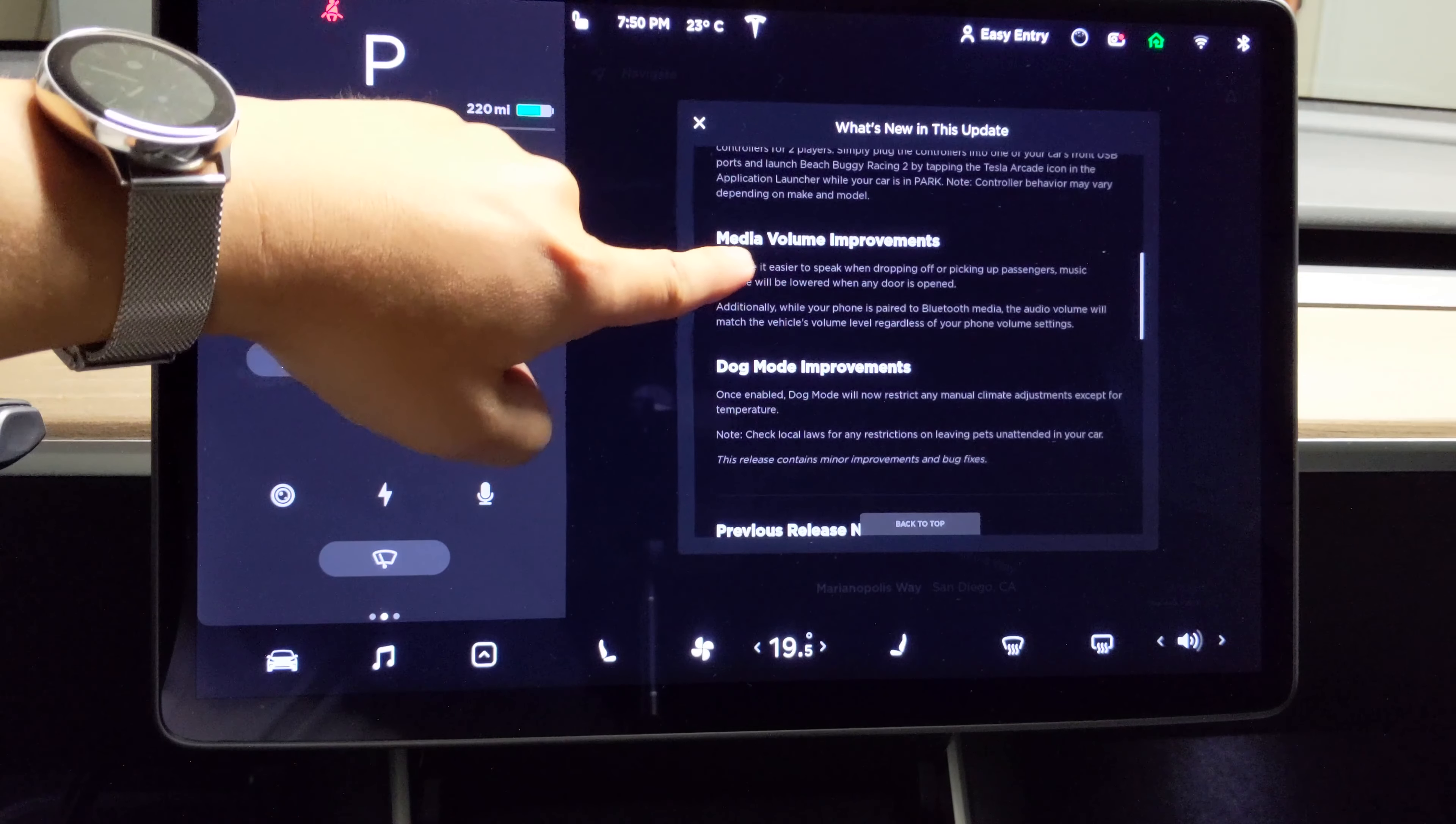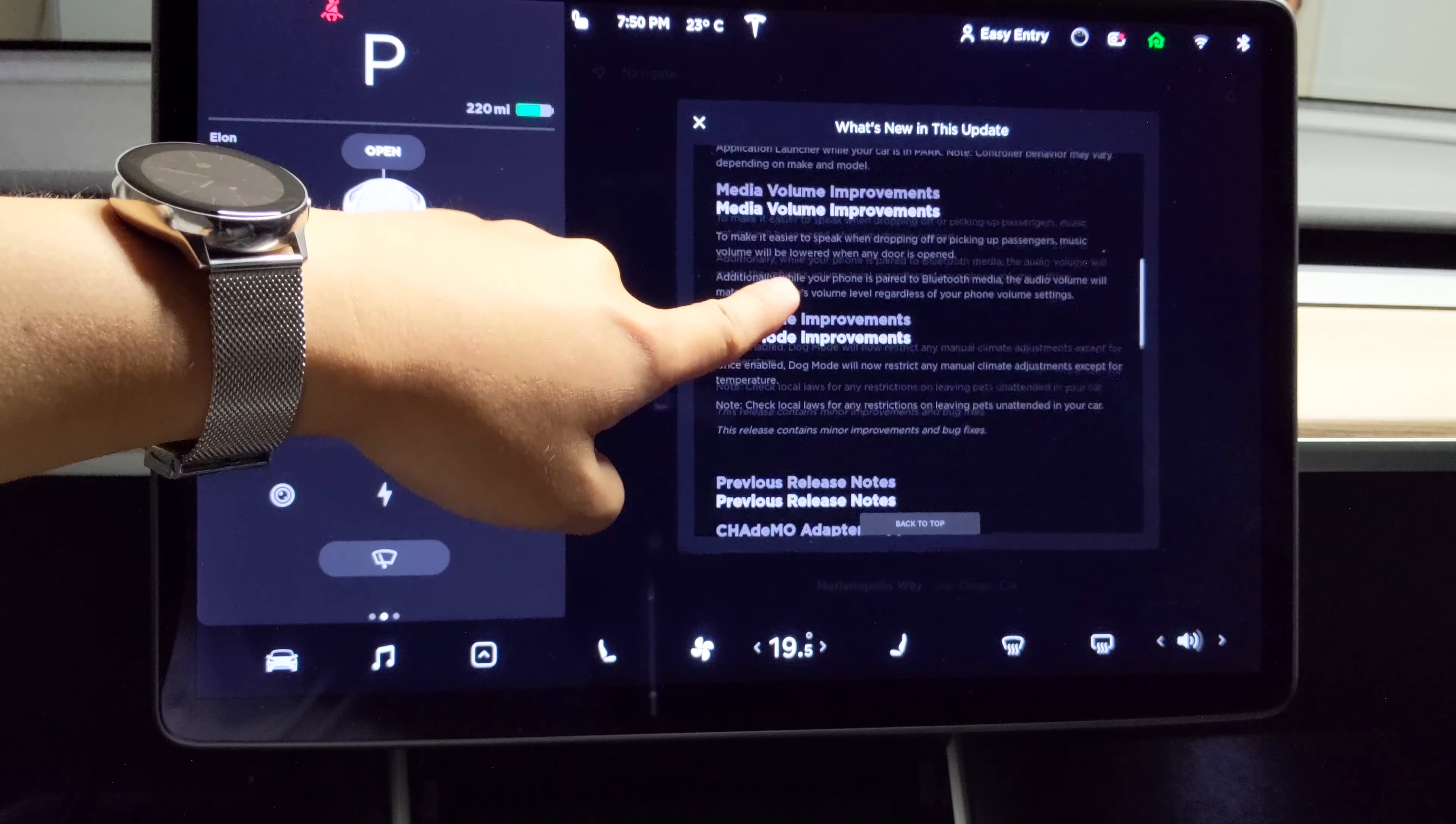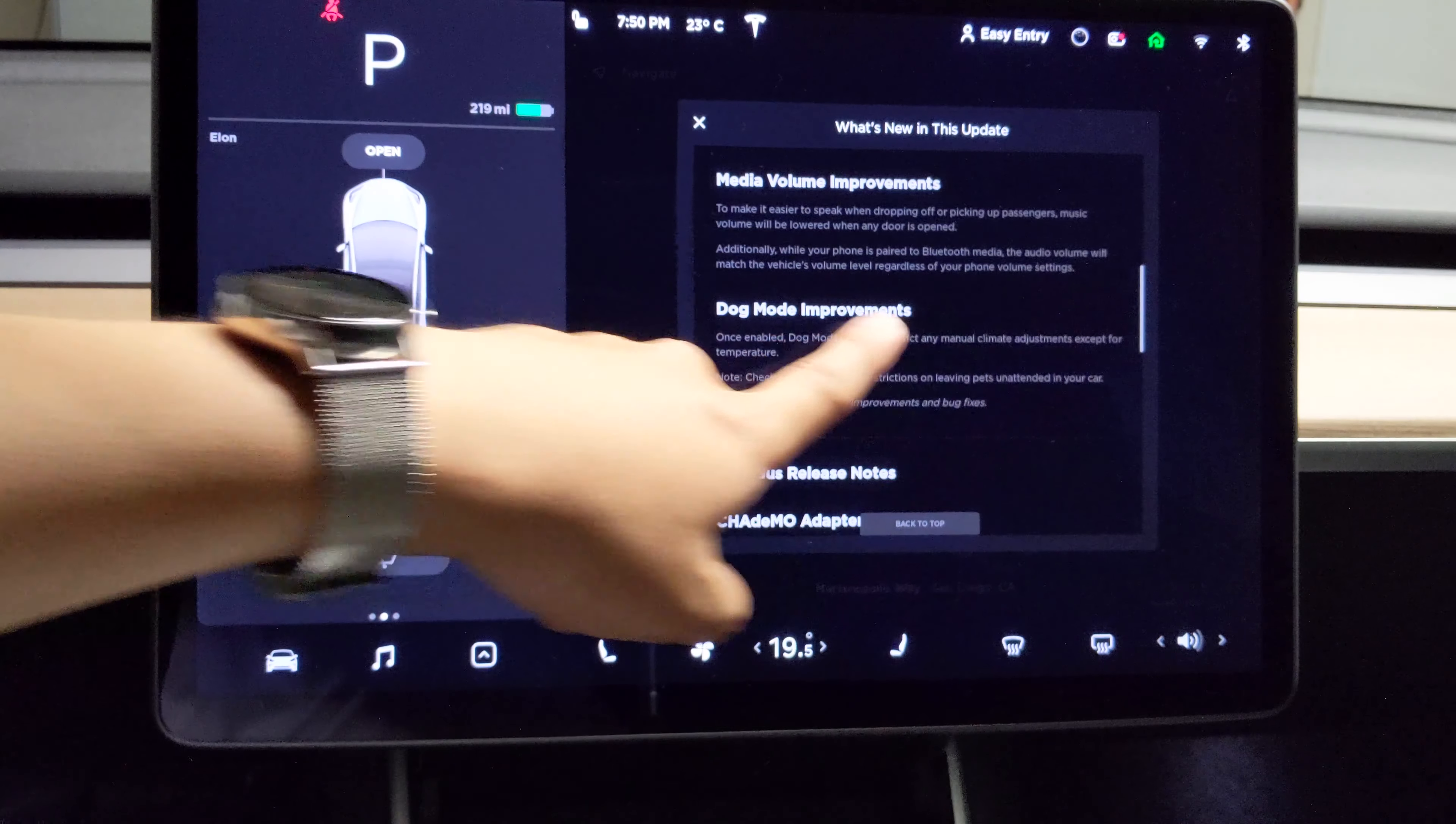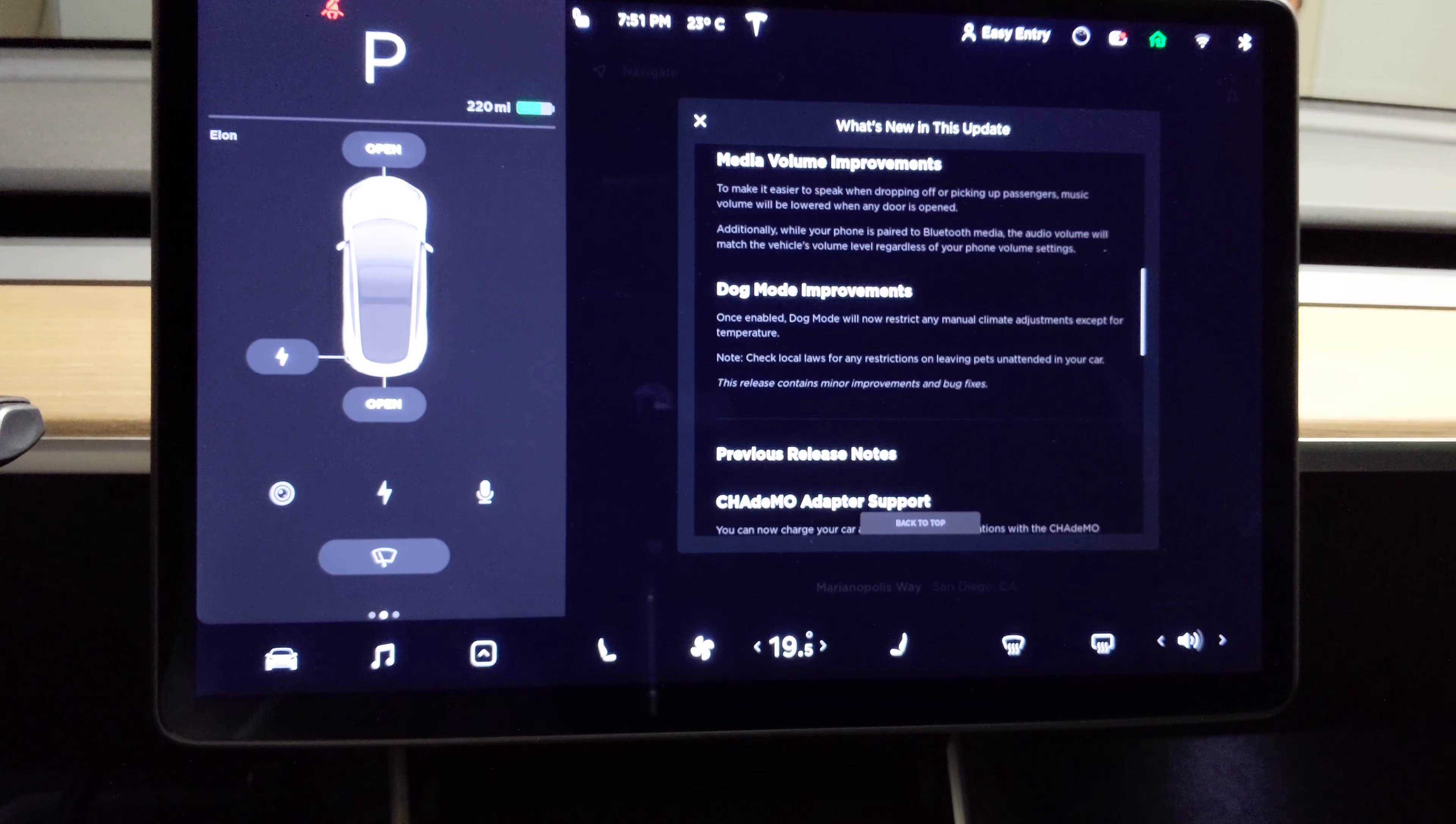Media volume improvement. Basically when picking up passenger, music volume will be lowered and when any door is open. And while phone is paired to Bluetooth media, audio volume will match the vehicle's volume level, regardless of your phone volume settings.